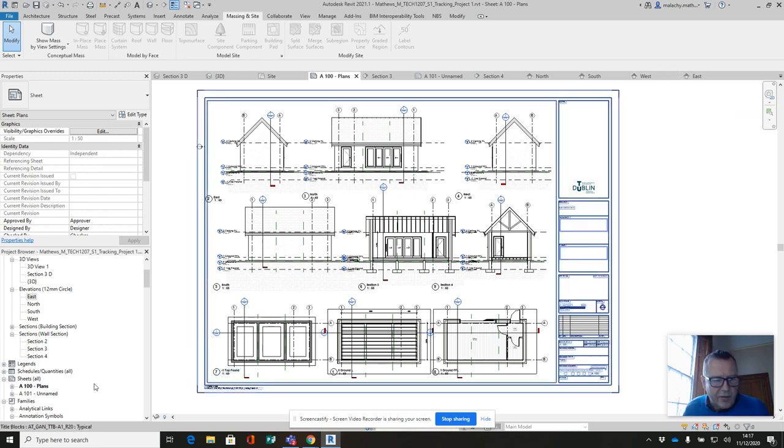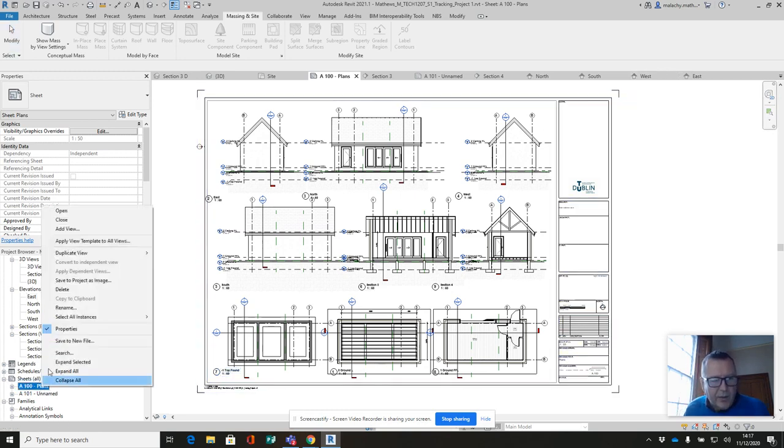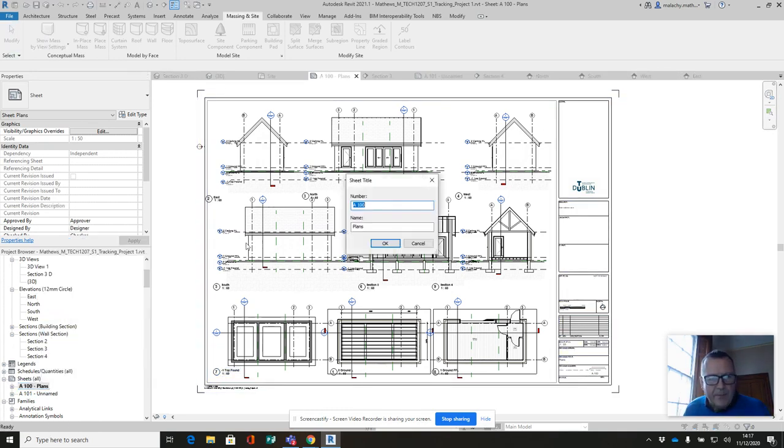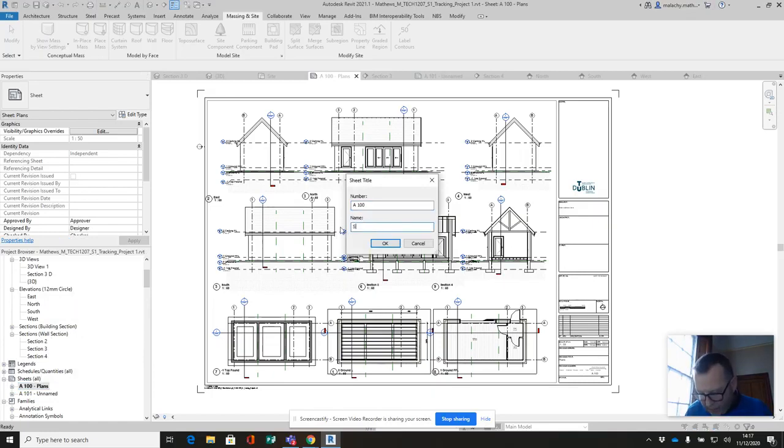Last thing I'm going to do, I'm going to rename these sheets. So I'm going to rename, and I leave the number as is, but I'm calling this sheet one.